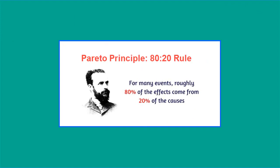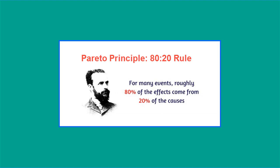The name comes from the Pareto principle, which you may know as the 80-20 rule. It says that for many events, roughly 80 percent of the effects come from 20 percent of the causes. The Pareto principle was named after Vilfredo Pareto, who was an Italian economist. In 1896, he made the observation that 80 percent of Italy's wealth belonged to only 20 percent of the population.